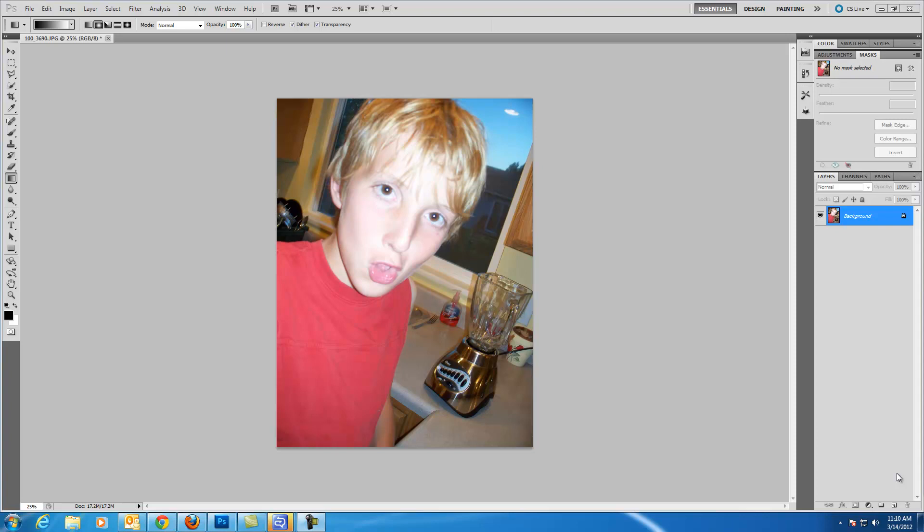Hello, in this recording I am going to show you how to use adjustment layers in Photoshop.